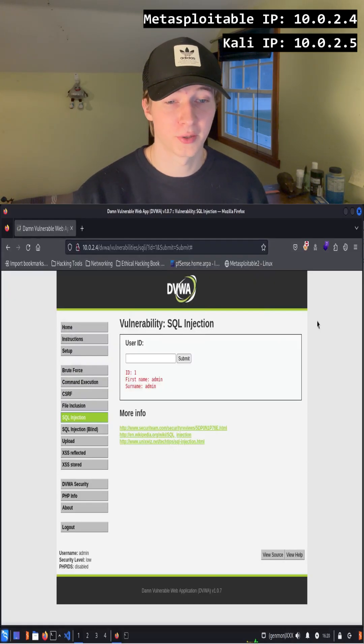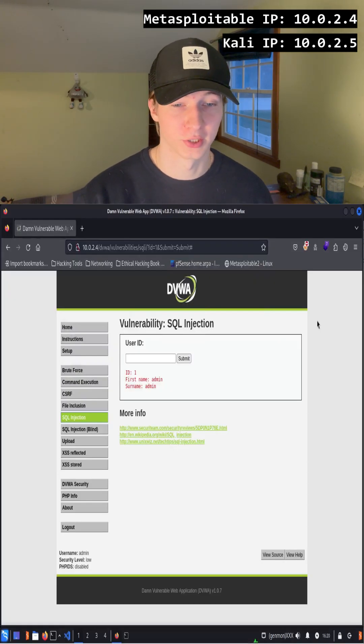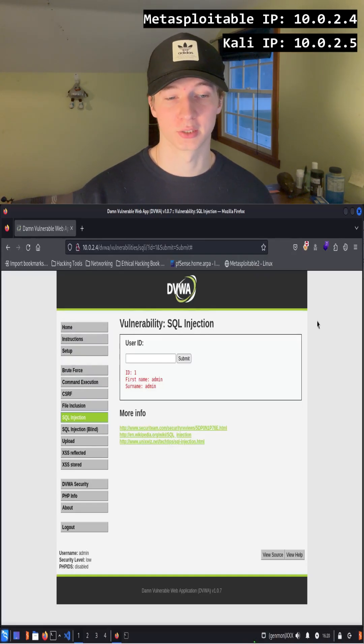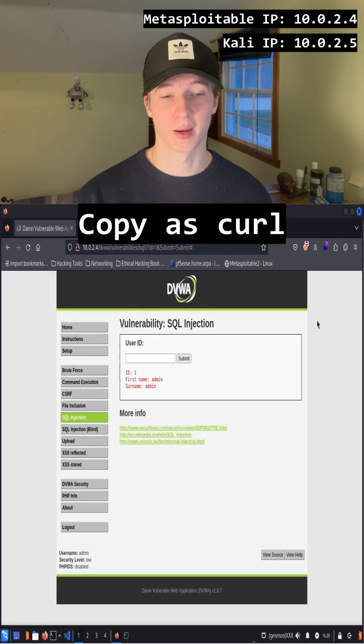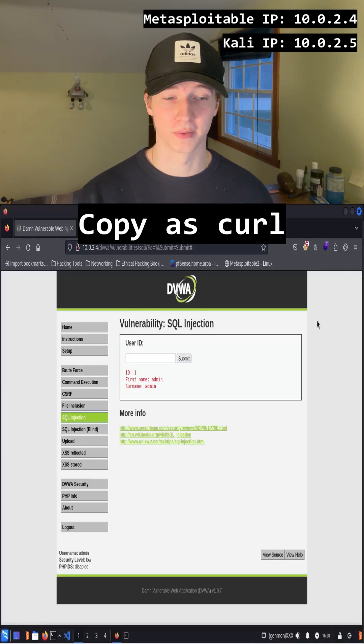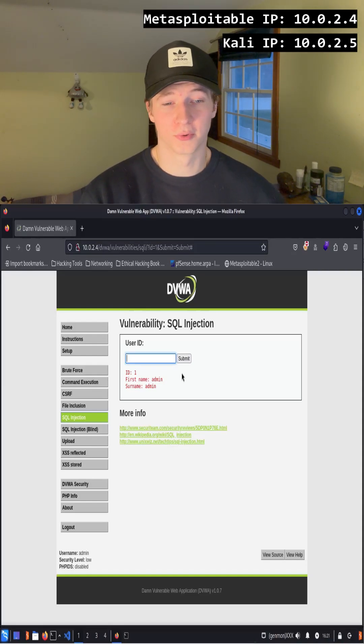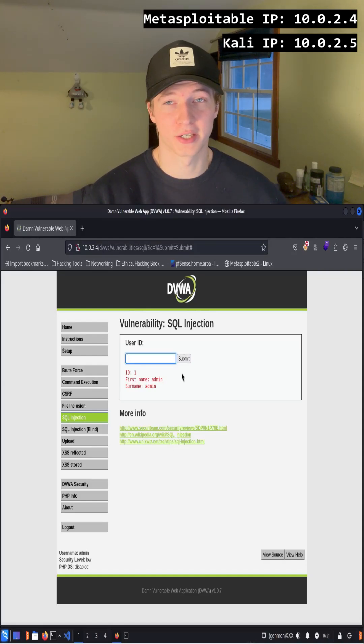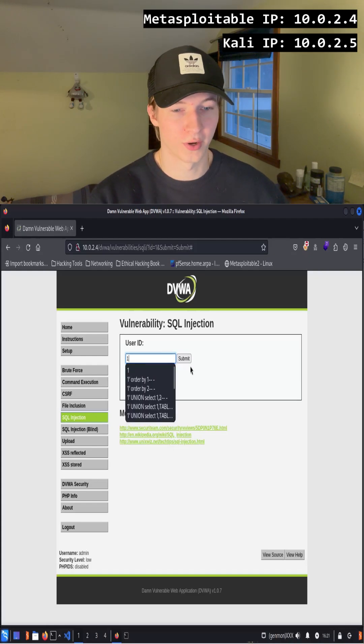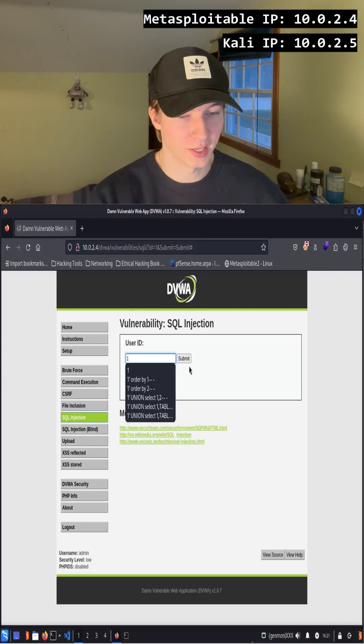Since our example here makes a get request to query the SQL database, the easiest way to get our web request to put into SQL Map is by copying the curl format of the web request after submitting something. So to do this, we're first going to make a request on the page that interacts with the SQL database. We can just enter 1 into the user ID input form and hit submit.